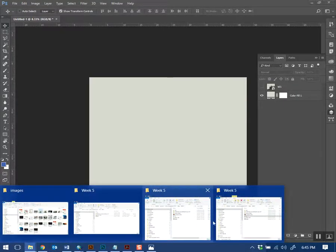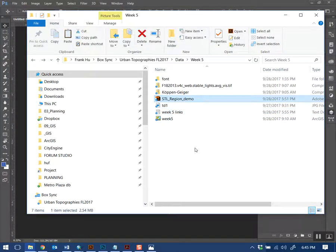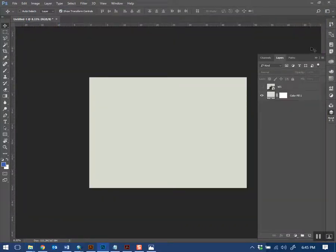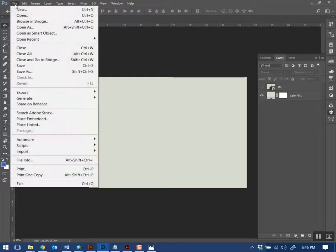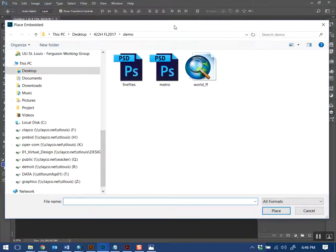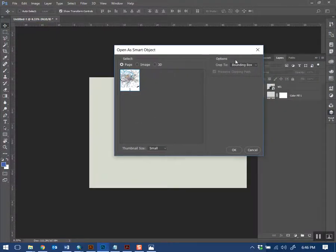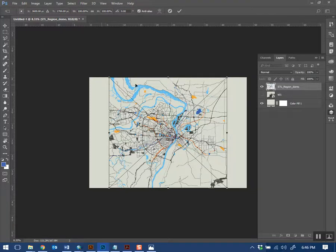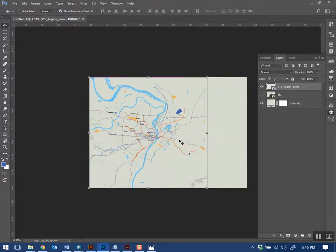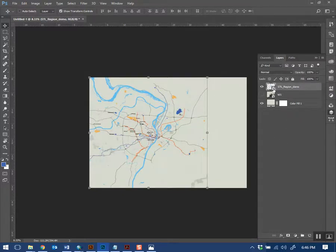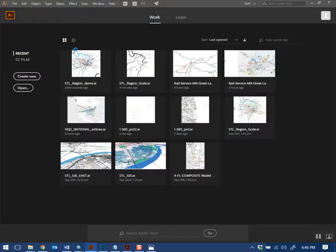In the box folder there's an Illustrator map — STL region demo. It's a map I've been making for work, but you can use it for this demo. I'm going to place that into Photoshop using the Place Embedded option. When placing Illustrator objects into Photoshop, use the Media Box Crop option — that way it always maintains the artboard size. Hit enter and that rasterizes the map.